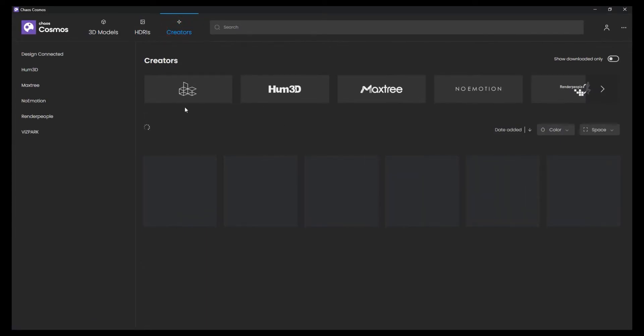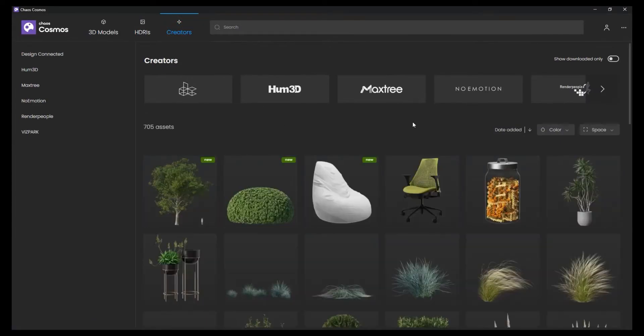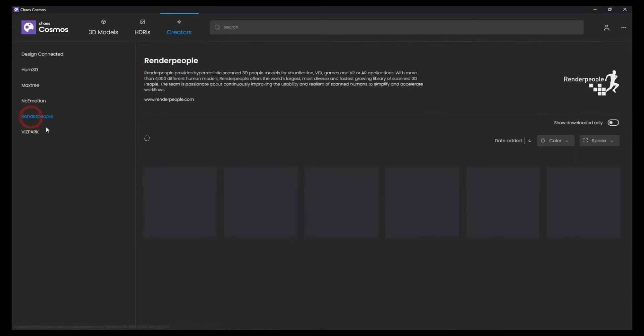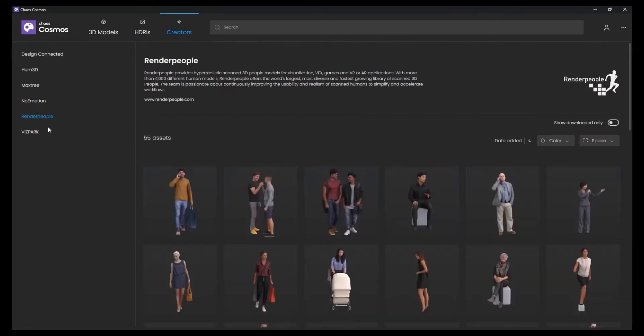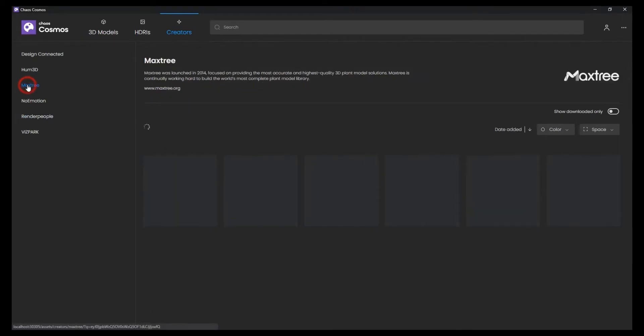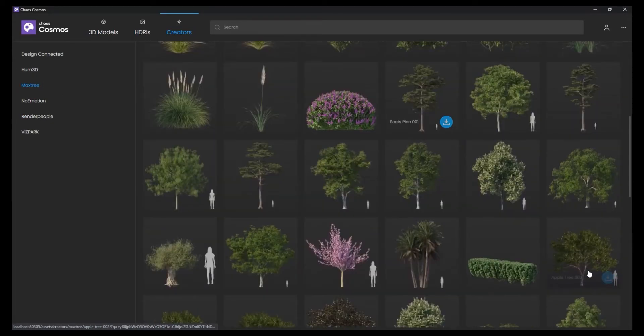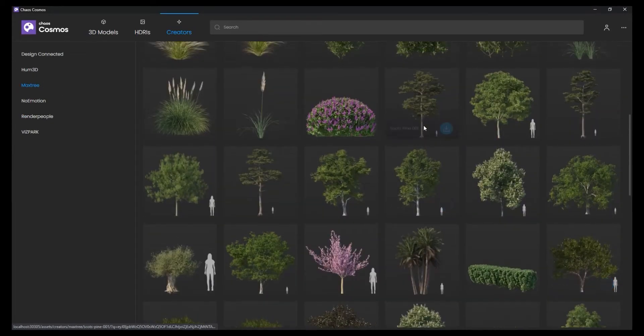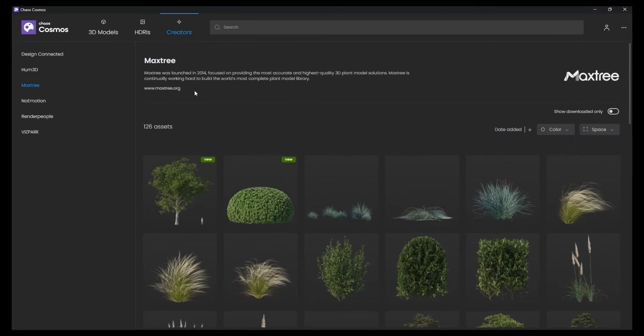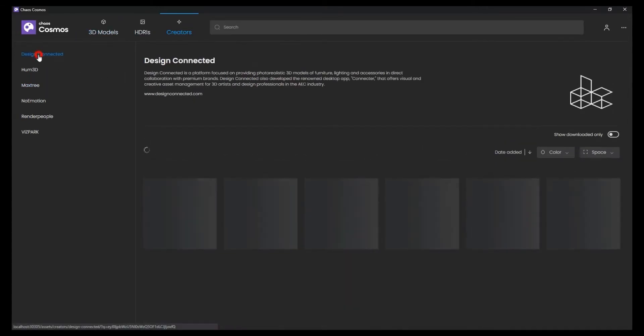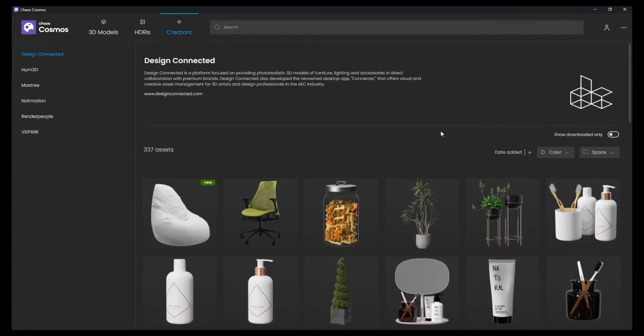There are the creators. The 3D people are from Render People. Trees from Max Trees, and other models such as lighting are from Design Connected.